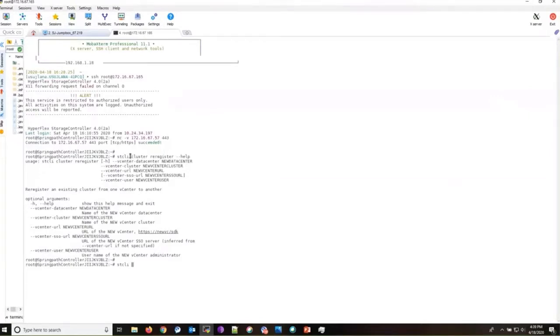The command that we shall be using to re-register is sdselect cluster re-register. And if you type in dash dash help, you can see the flags that we'll be passing.